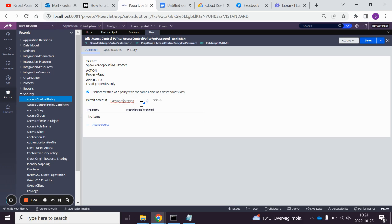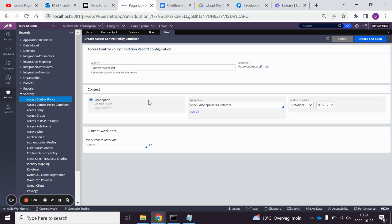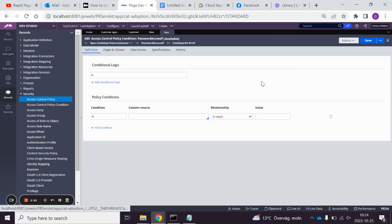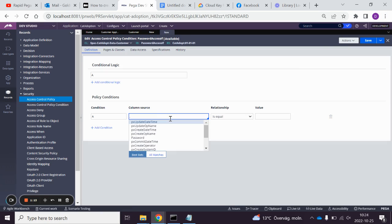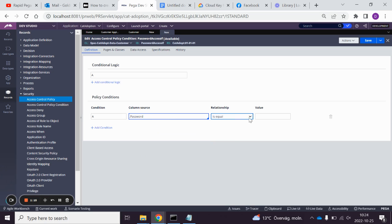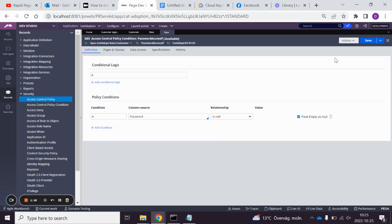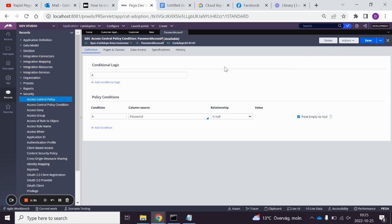Password access if, it's a bad name, but whatever. Home source, password. Password is null, save, and we can also create other policy conditions, for example, for operators.